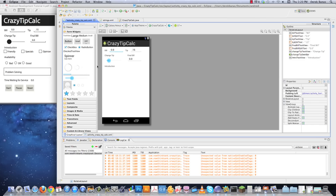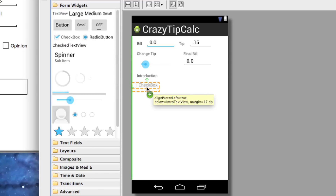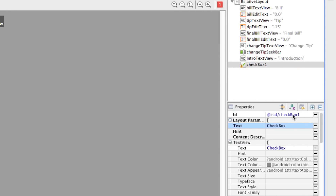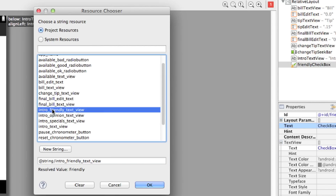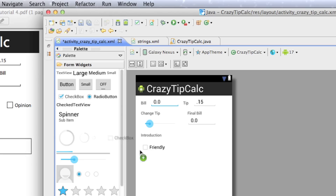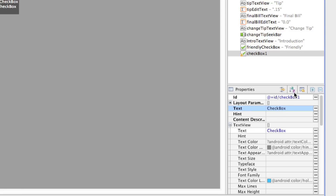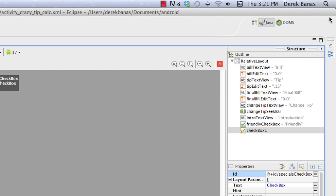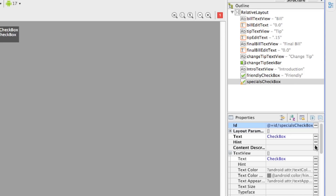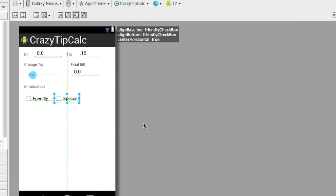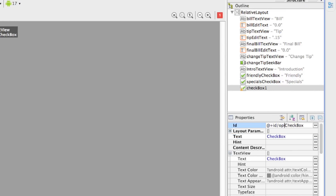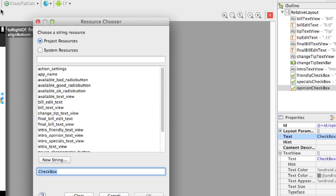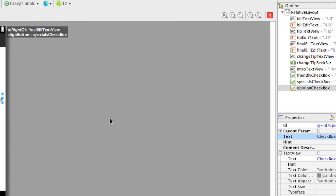The next thing I need to do is get all my checkboxes on the screen. I'll grab a checkbox and throw it on the screen, calling this 'friendly checkbox', with the text set to 'intro friendly text view'. Then I'll grab another checkbox for 'specials checkbox' with the text set to 'intro specials text view'. And then one more: 'opinion checkbox' with text 'intro opinion'. Now I've got all my checkboxes set up.